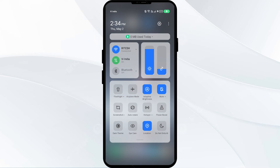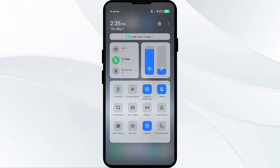Third solution to fix this problem is to disable and enable your internet connection. Open the control panel on your mobile phone and activate airplane mode for four to five seconds, then switch it back off.